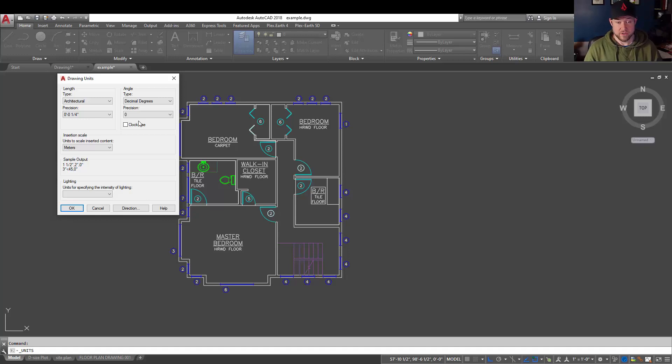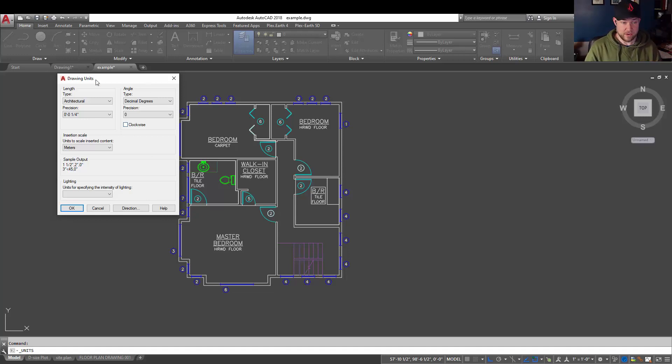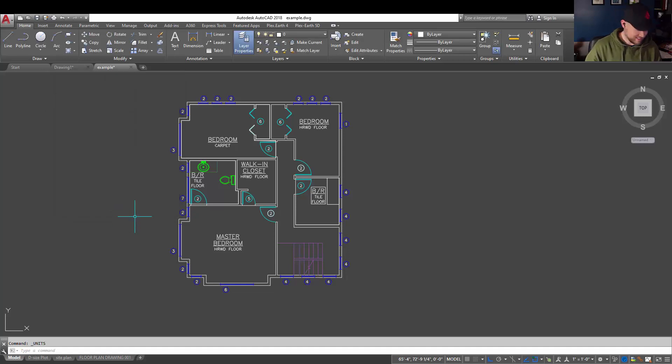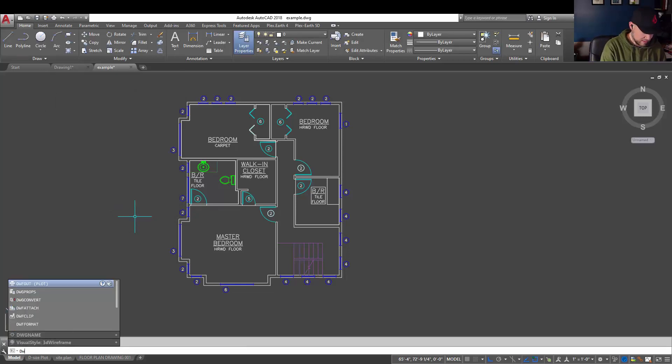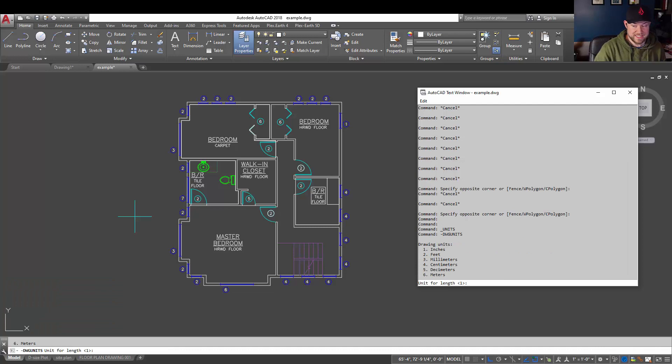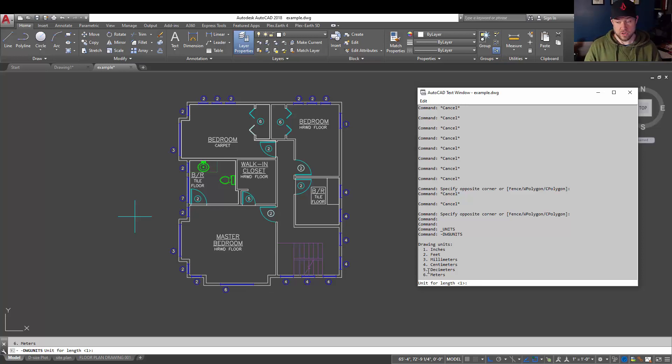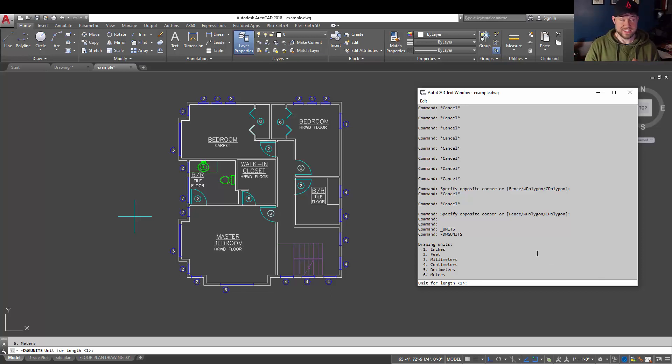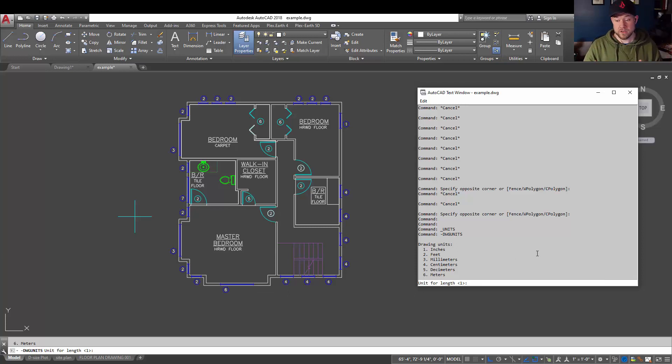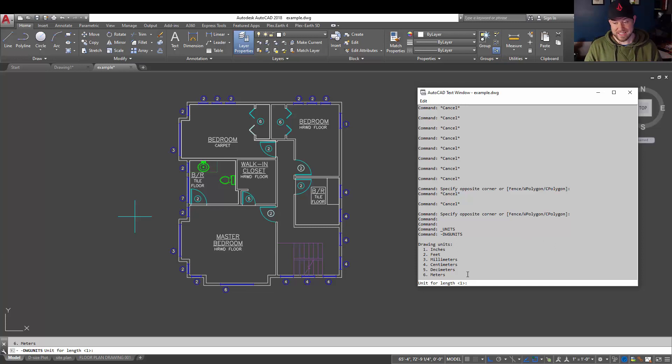So in general, you're going to have two settings to double check, and that would be the drawing units here, as well as DWG units, which you can type in in the command line to see the drawing units and how they're set here. This is going to govern how things are brought in and out of your drawing. So if something is coming in at the wrong size or scale or in the wrong location, you're going to want to double check these DWG units to see what units your drawing is set to.